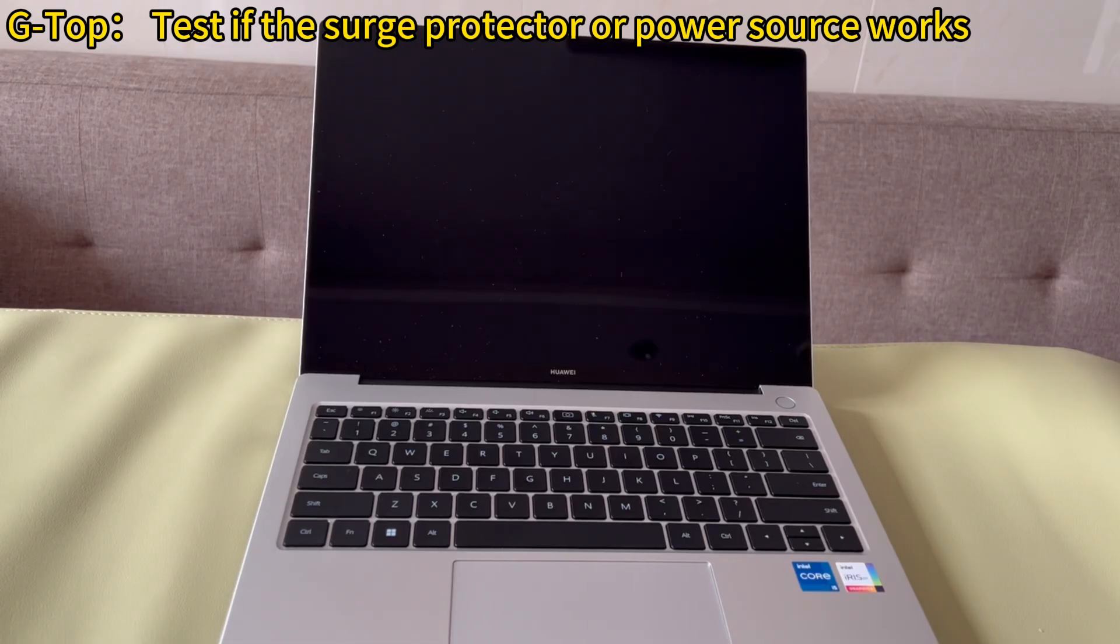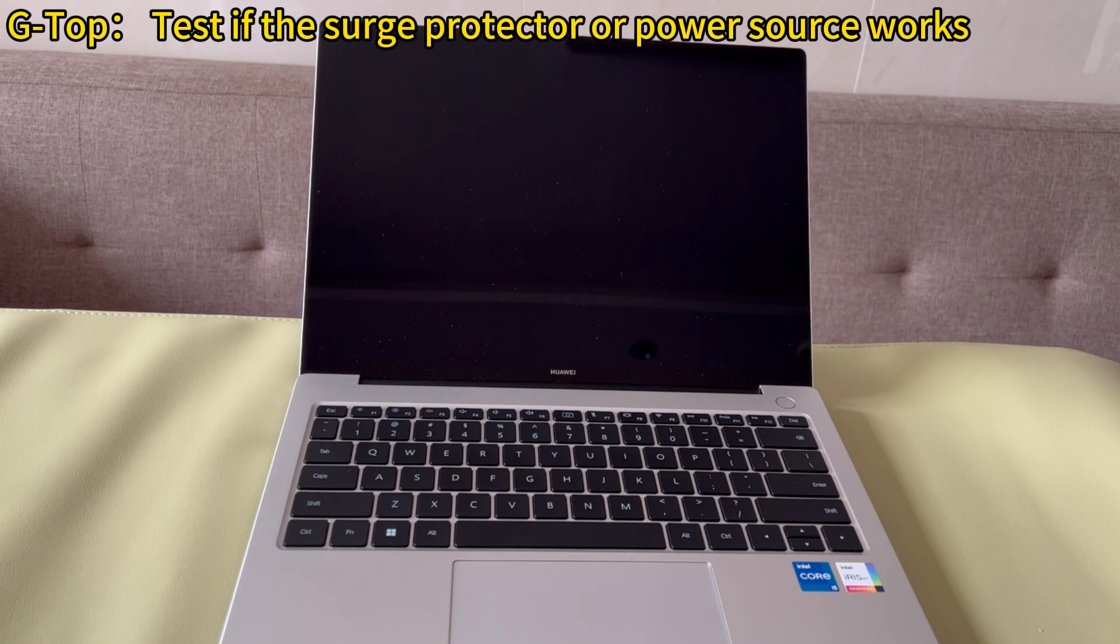If it works, try directly connecting the power brick to the wall outlet instead of using a surge protector. If your PC boots up now, it could indicate the surge protector needs to be replaced.